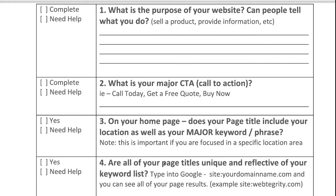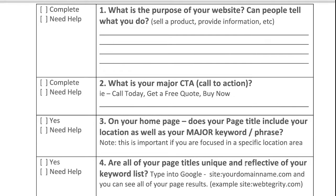Specifically, you can go into your page titles and make every single one of them unique and reflective of your keyword list. I'm going to show you a very quick way that you can address all of your page titles. In question number three, we were addressing your homepage specifically. This question addresses every single one of your pages or posts inside of WordPress, and I'm going to show you a quick way to check those out instantly.